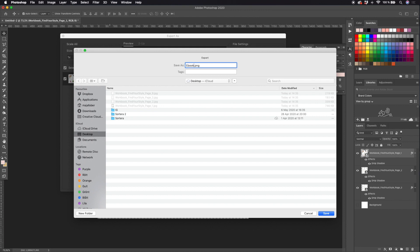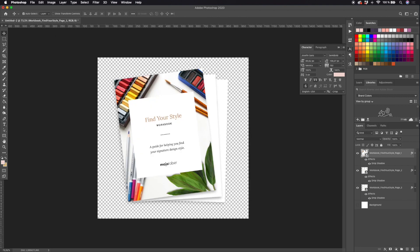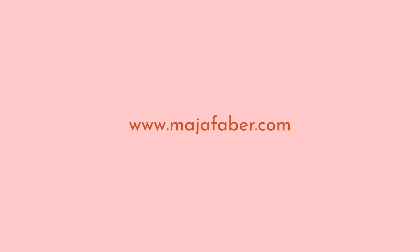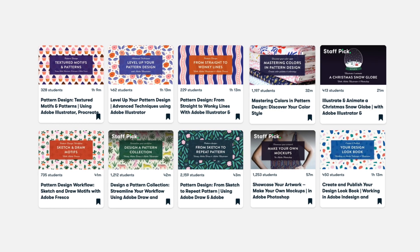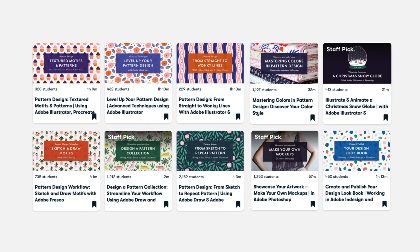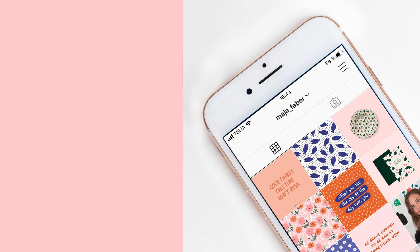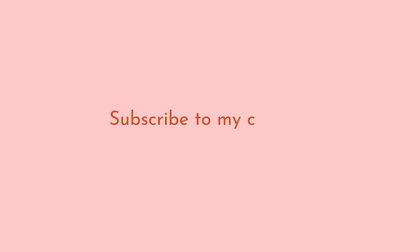And that's all for this tutorial. Thank you so much for watching. If you want to learn more from me, you can check out my Skillshare classes. There's a link here below to all of my classes on Skillshare. You can also head over to Instagram to say hello at Maya Faber, and if you like this video you can hit subscribe to my YouTube channel to make sure that you don't miss out on my future tutorials.